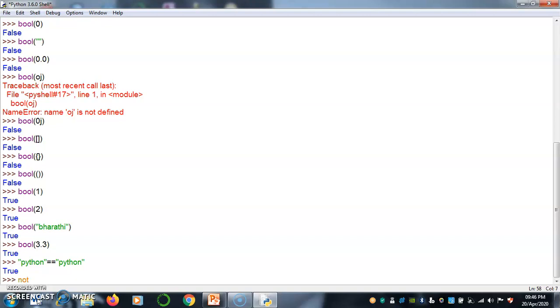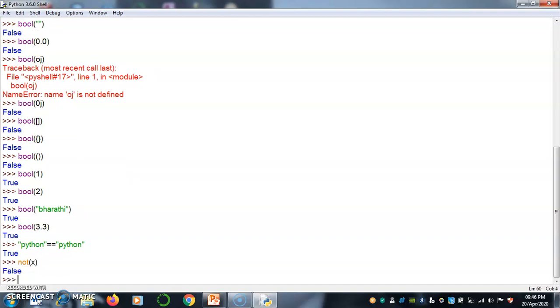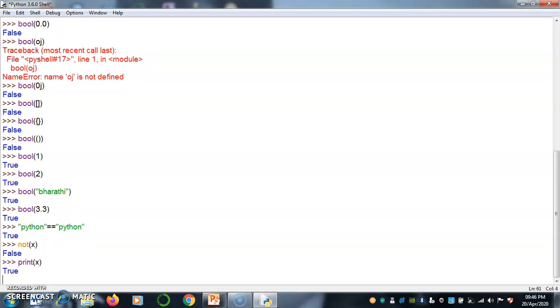Not function not x is nothing but false because I am mentioning the print x as the x value is true. Not of x is nothing but true becomes false. Thank you.